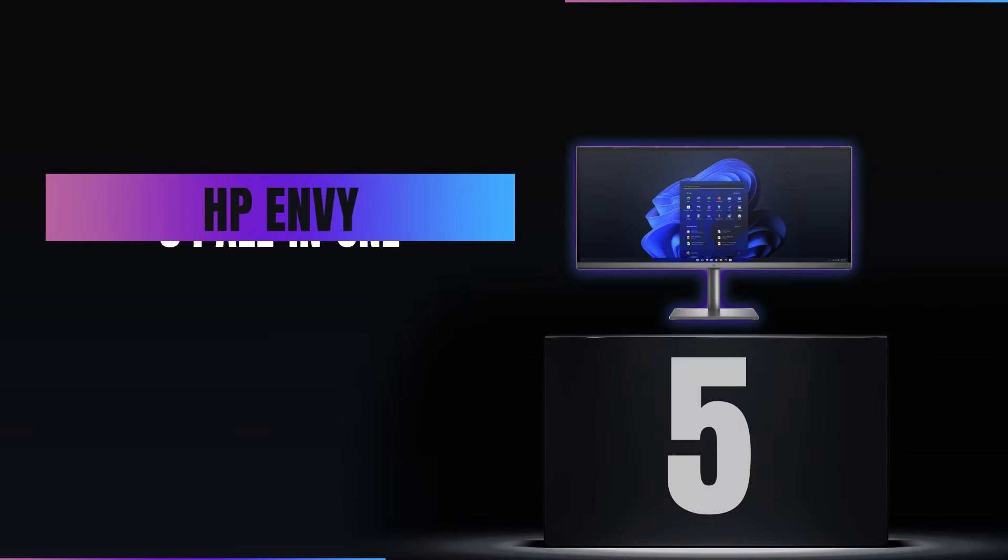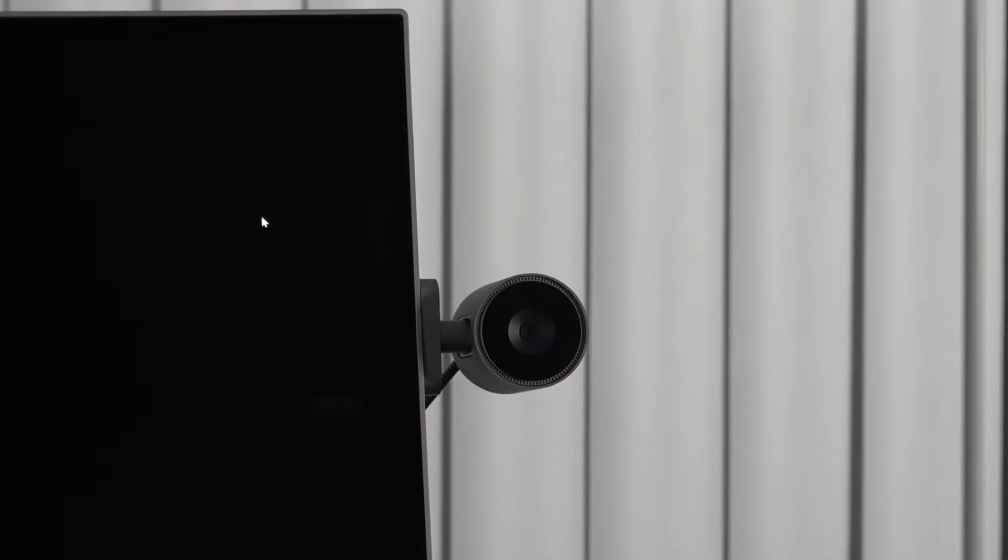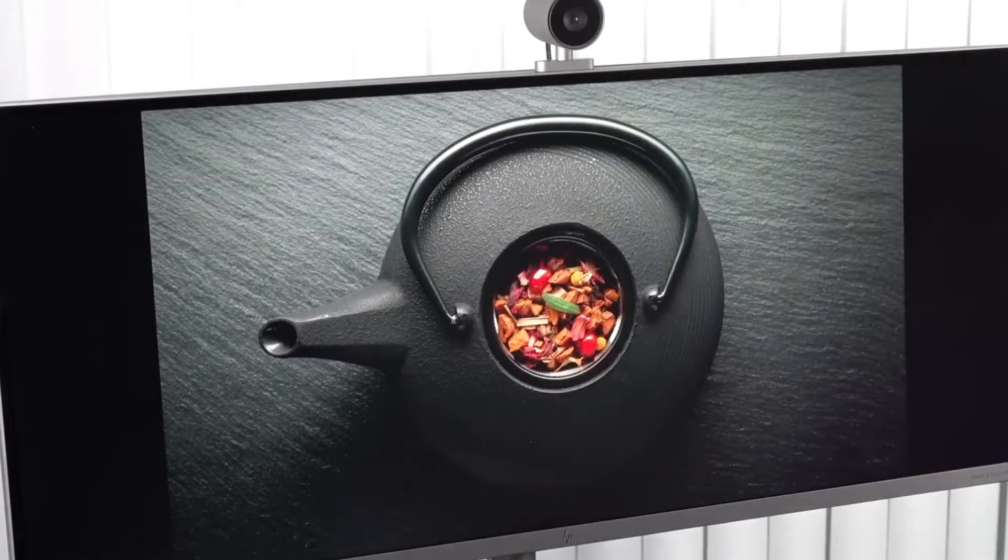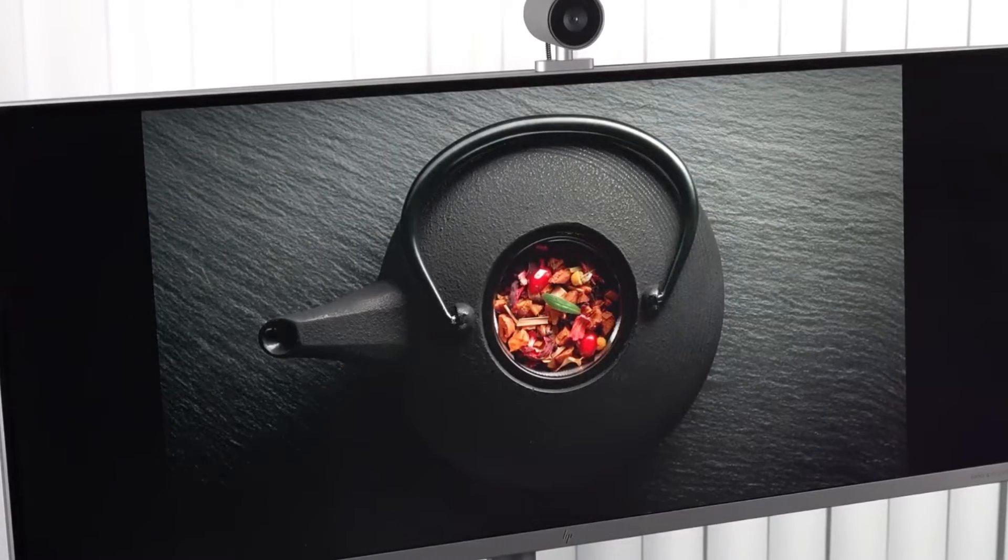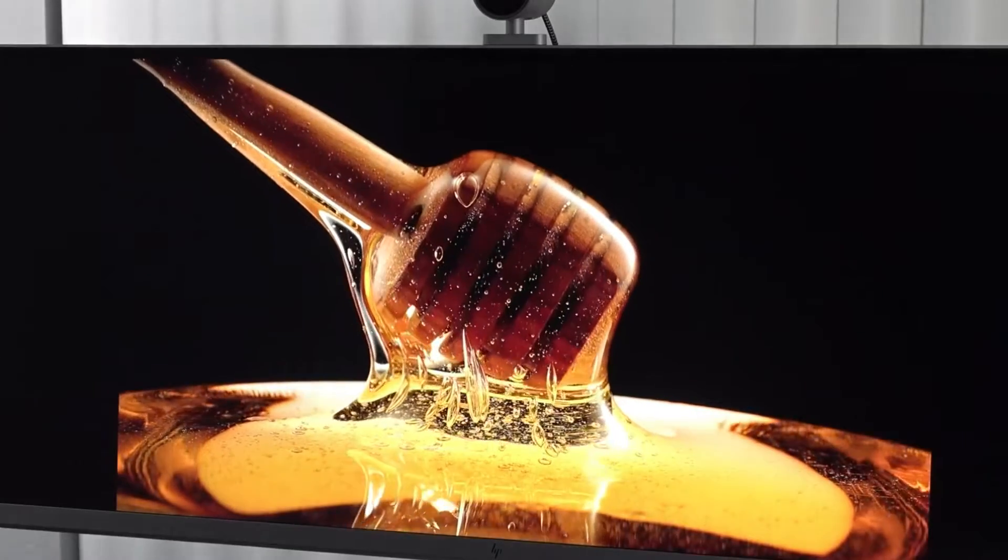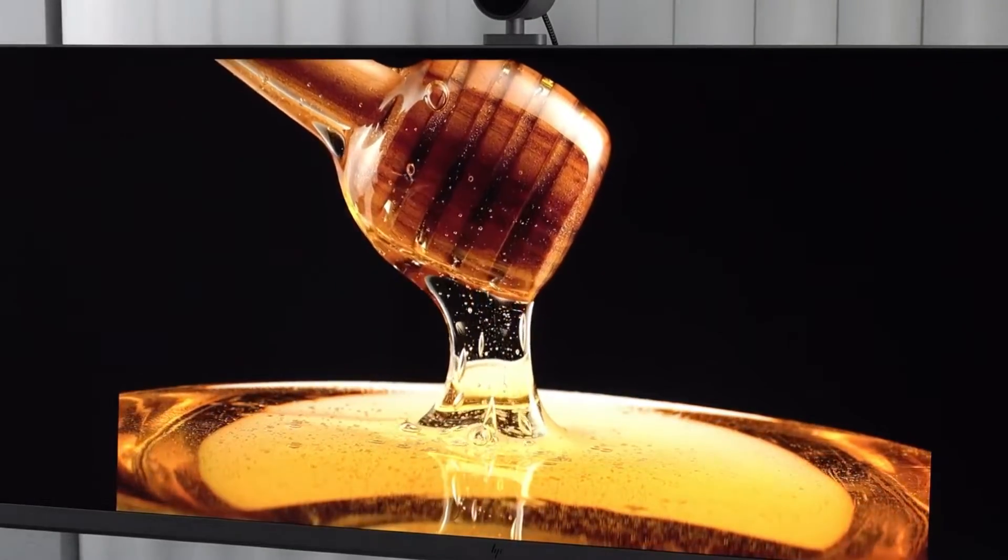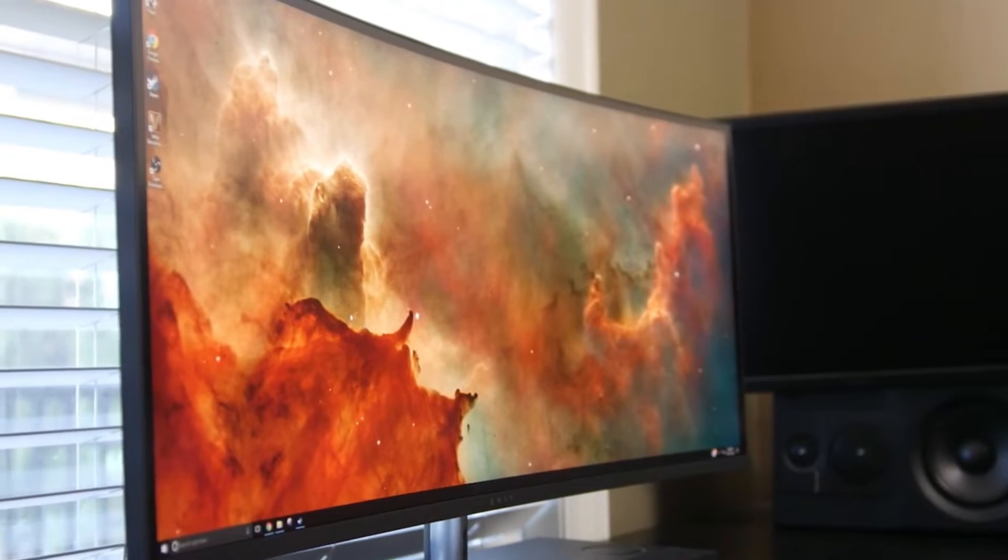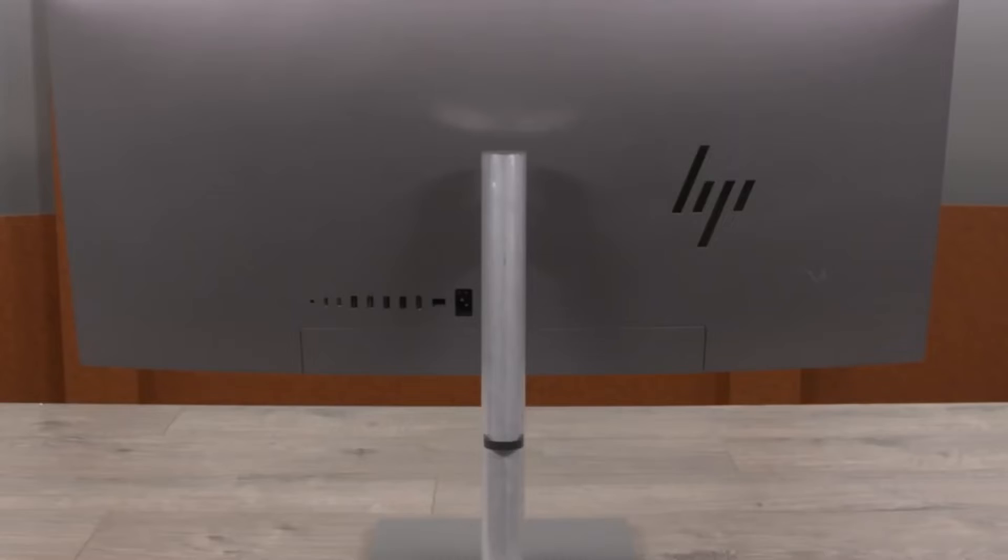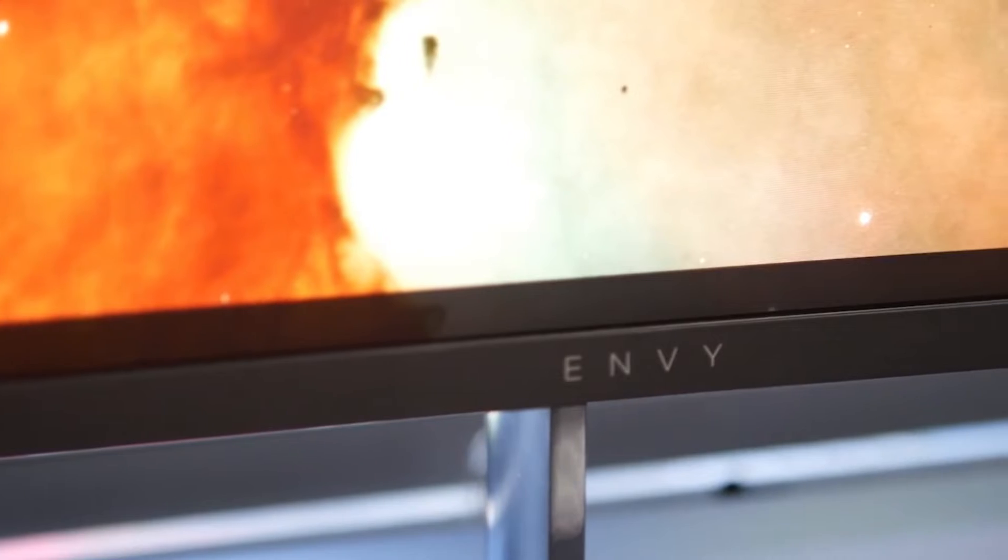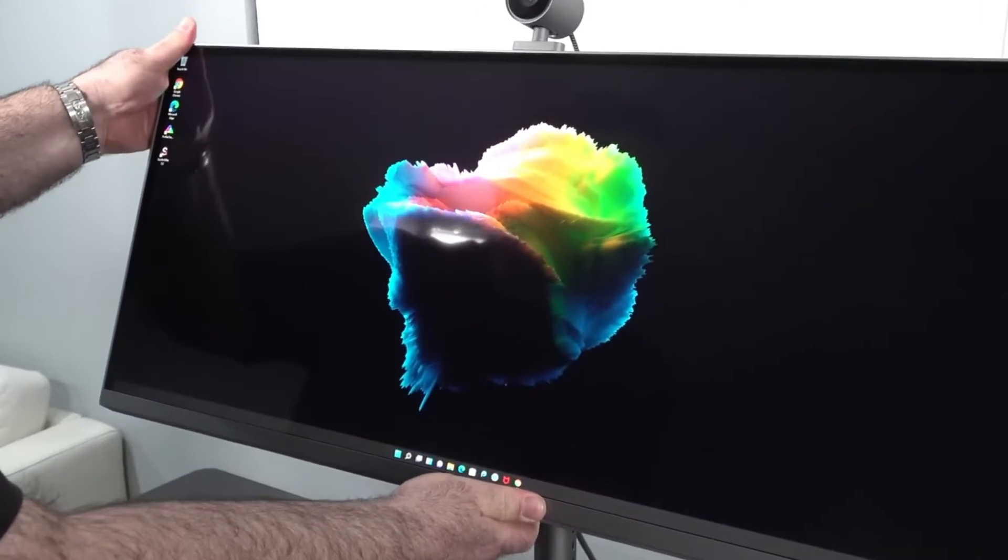Number 5: HP Envy 34 All-in-One. Halfway through at number 5, the HP Envy 34 All-in-One stands out not just for its sleek design, but for its immersive 34-inch display. Perfect for multitaskers, but there's more to it. The brilliance of its wide color gamut and crisp resolution transforms your workspace into a visual haven whether you're editing videos, designing graphics, or simply managing everyday tasks. The HP Envy 34 isn't just a pretty face, it's a productivity powerhouse. With its built-in wireless charging pad, you can keep your devices powered up, and its thoughtful cable management keeps your desk clutter-free.